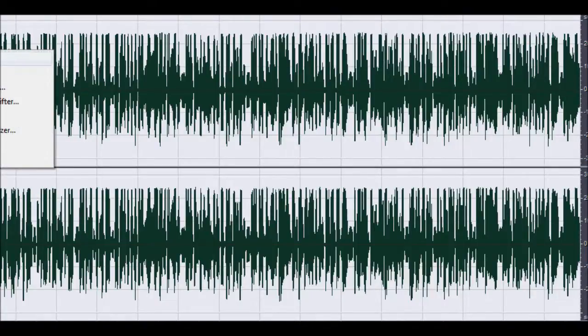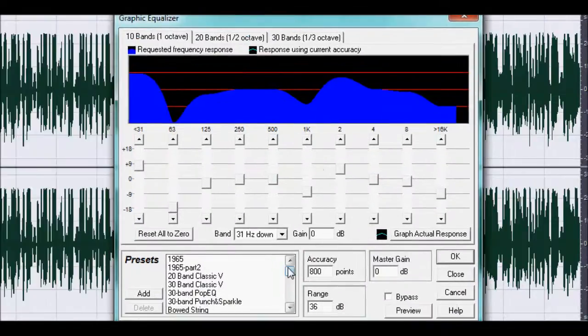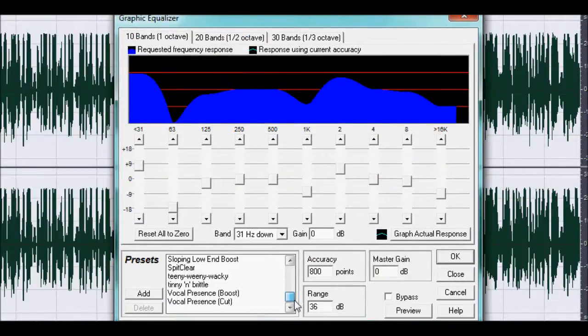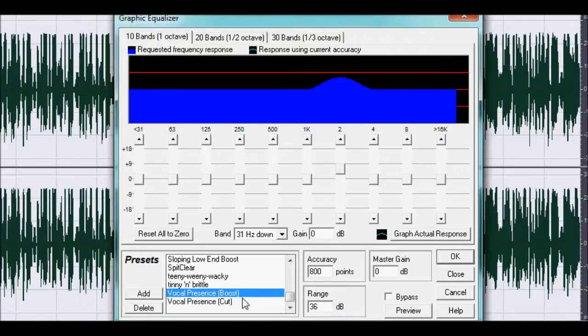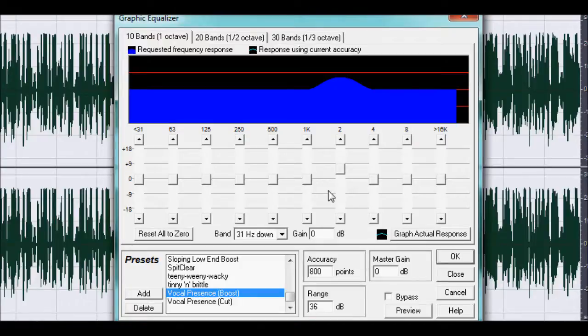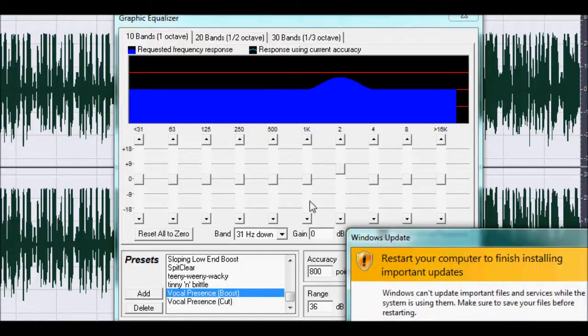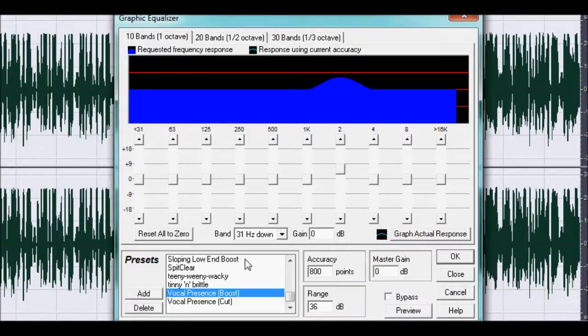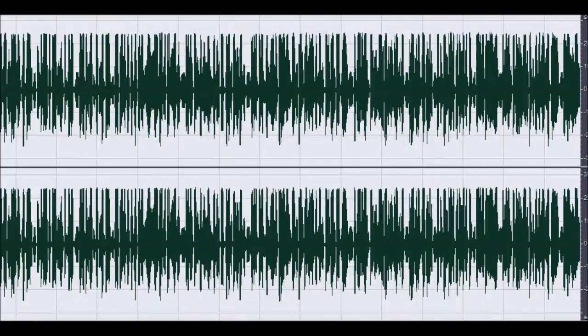Also you've got your graphic equaliser. You've got some nice presets here in Cool Edit. Vocal Presence Boost, which means it's designed for vocals, for human vocals. You can fiddle around to get the right settings for the person's voice. Obviously if it's a man you might want a little bit more of the low end. And if it's a woman you might want a little bit more of the high end. So yeah I did that on there as well.